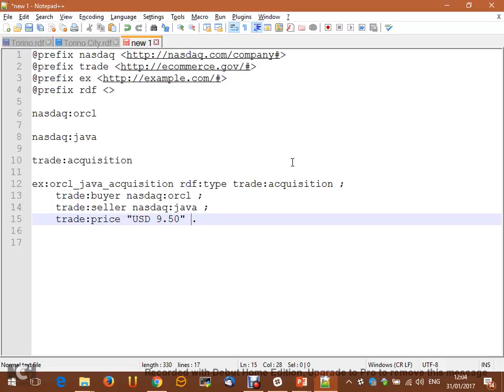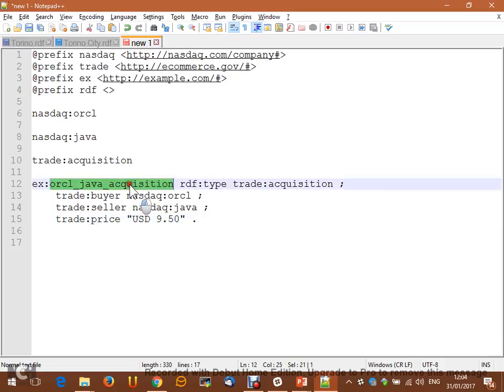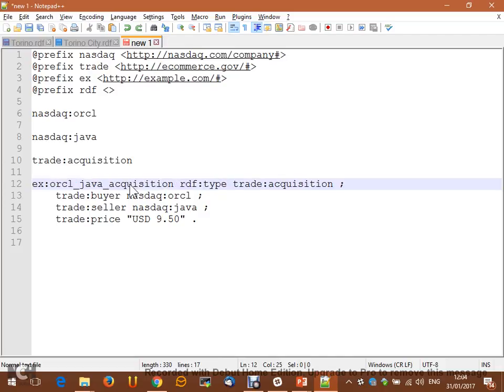Now, if you remove this name and imagine having a random name here, we still can understand what it's about, because we already have enough information to understand the meaning of this node. We leave a meaningful name of course, but just to convince ourselves: the semantic meaning comes from relationships, not from names.